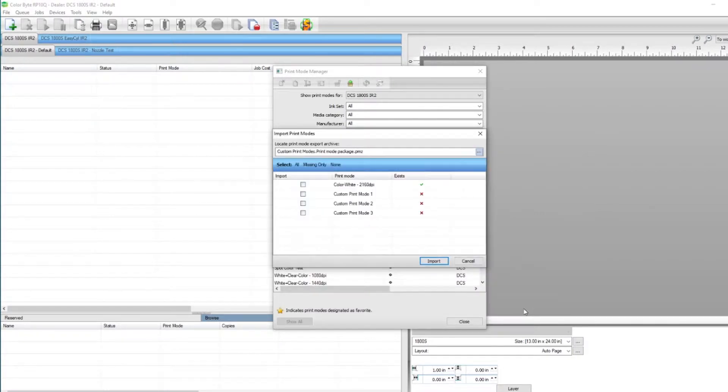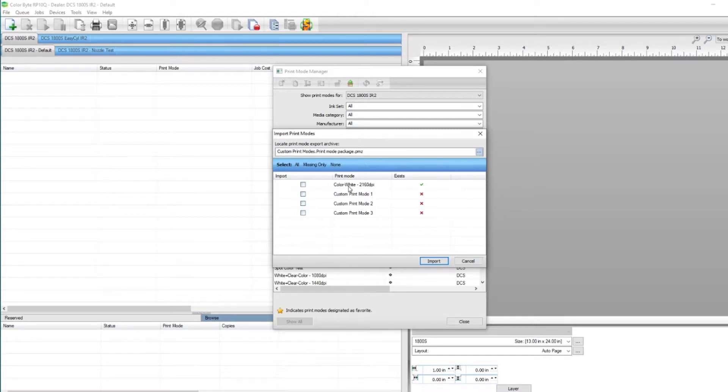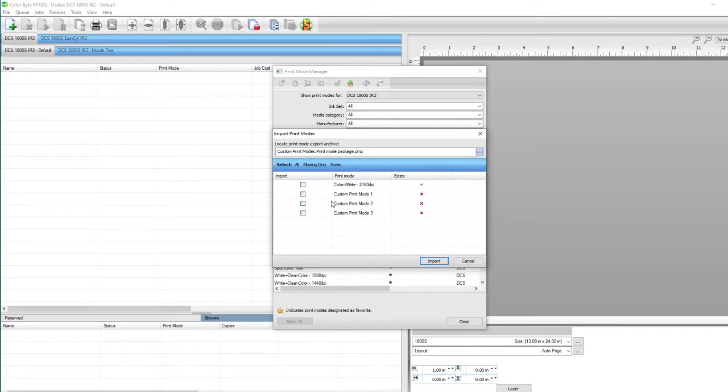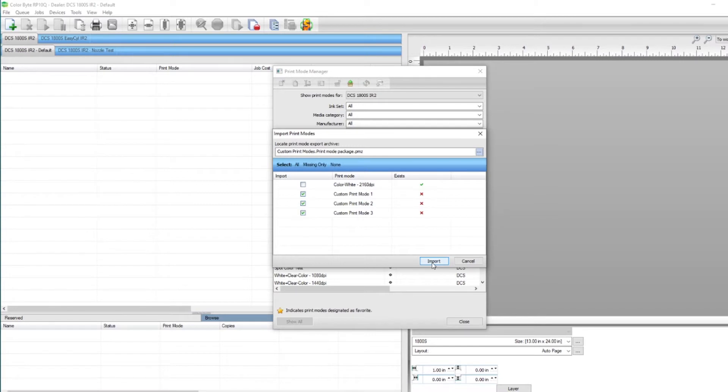The print modes that were saved in this print mode package will be listed here. To the right of the print mode, you'll see a green check mark or a red X. This is to let us know if the print mode already exists in our device. Since a print mode already exists, I'll only select the ones that display a red X and select Import.